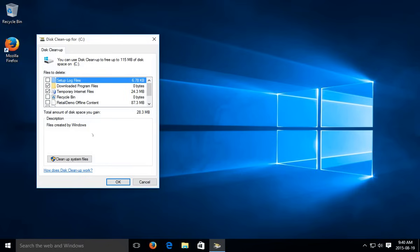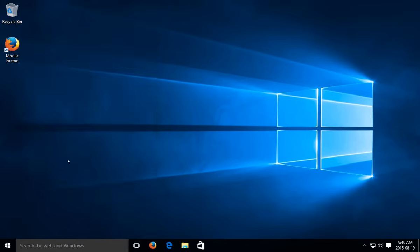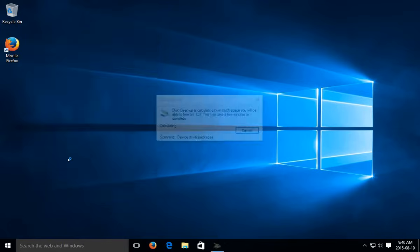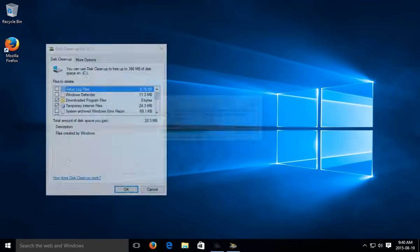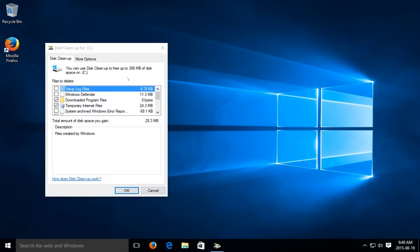Now if you want to bring this right now it says I can clear up to 115 megabytes. You can click on cleanup system files and that will actually do a more comprehensive check. Let's see how much we can clean up. Now there's 386 megabytes that can be cleaned up.